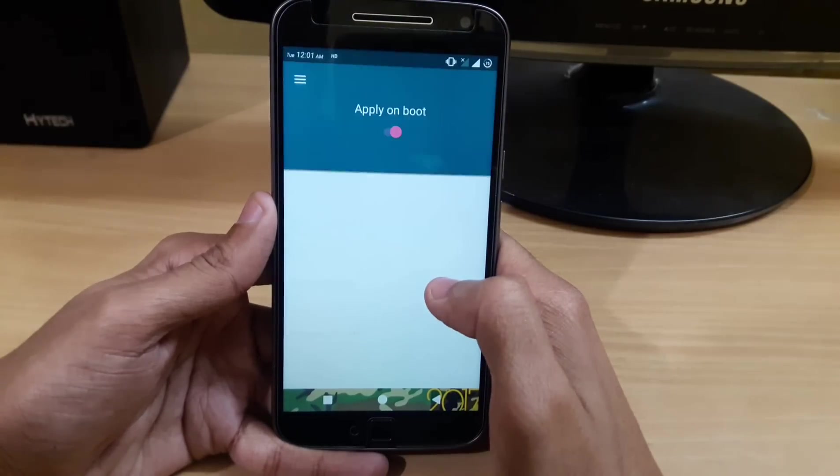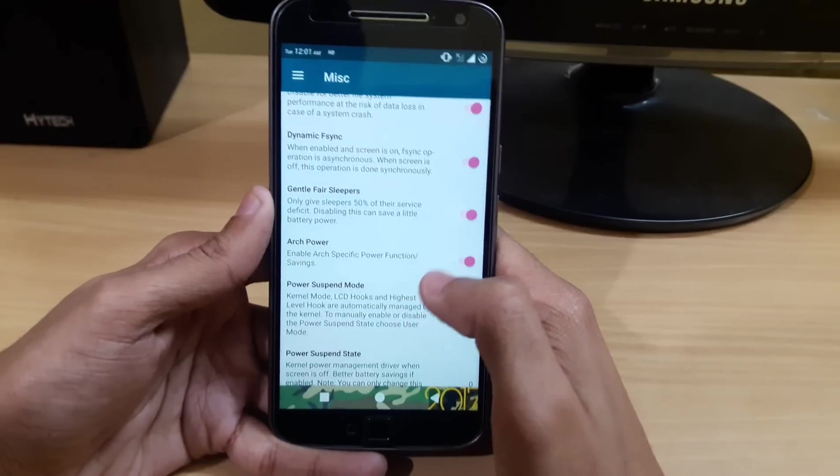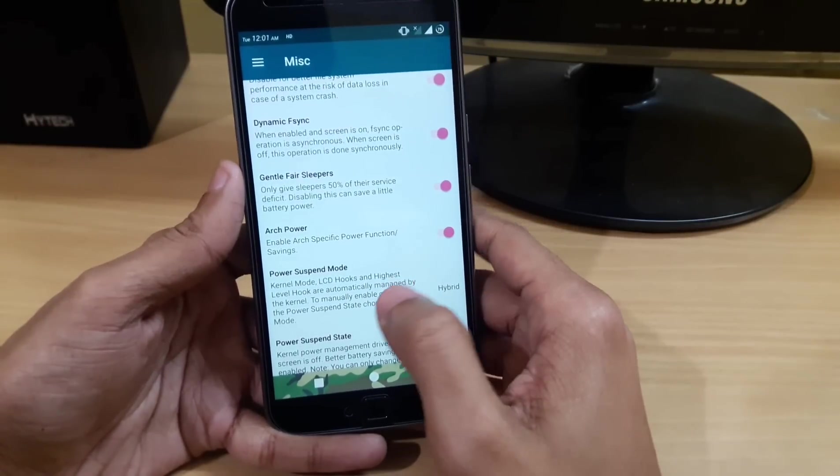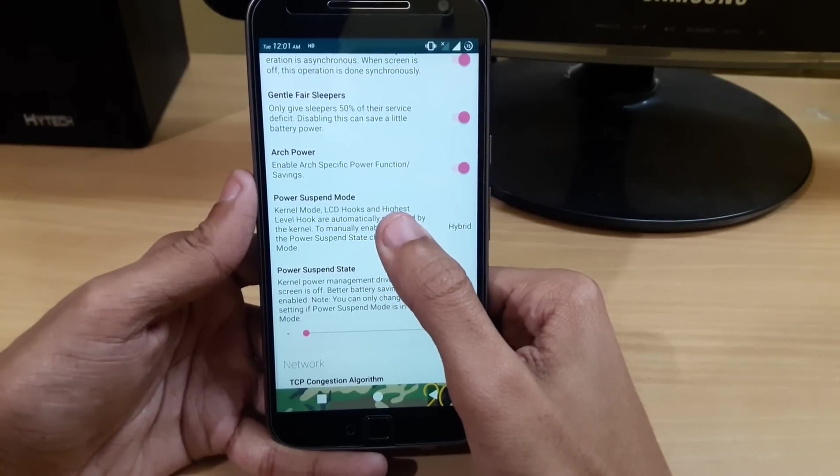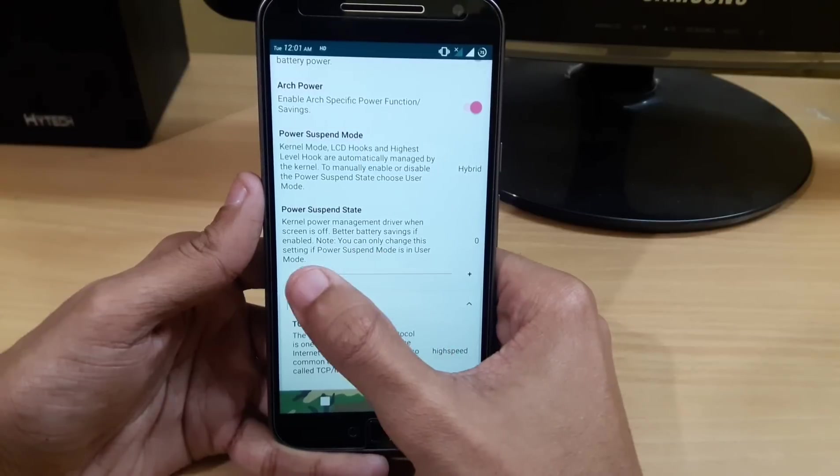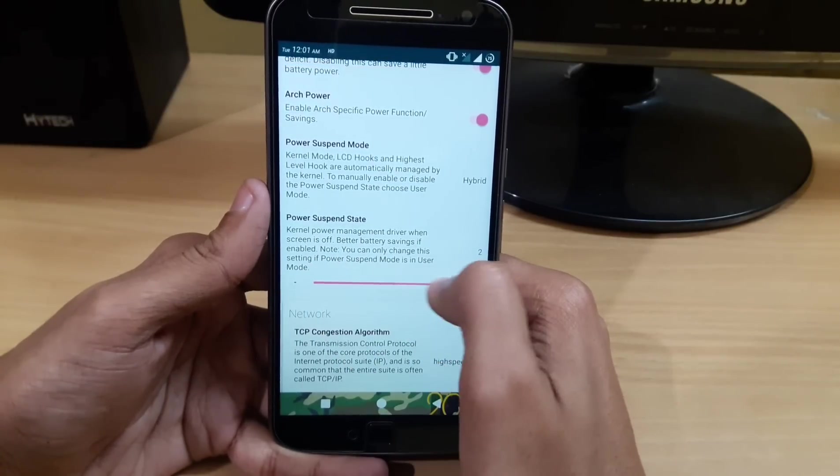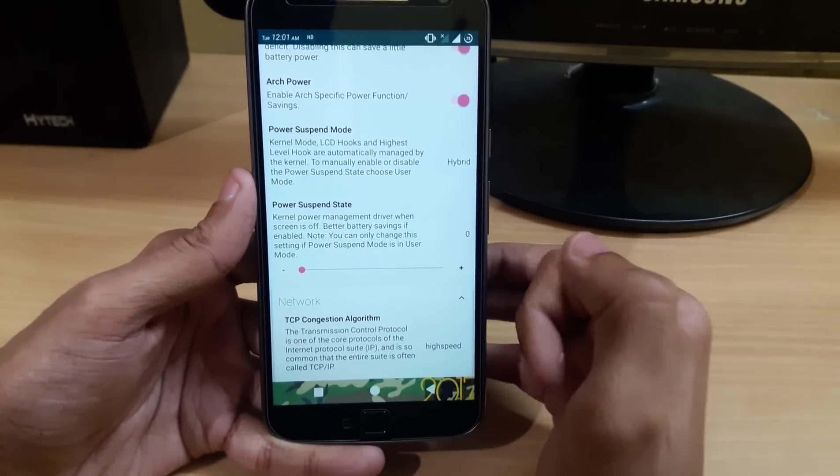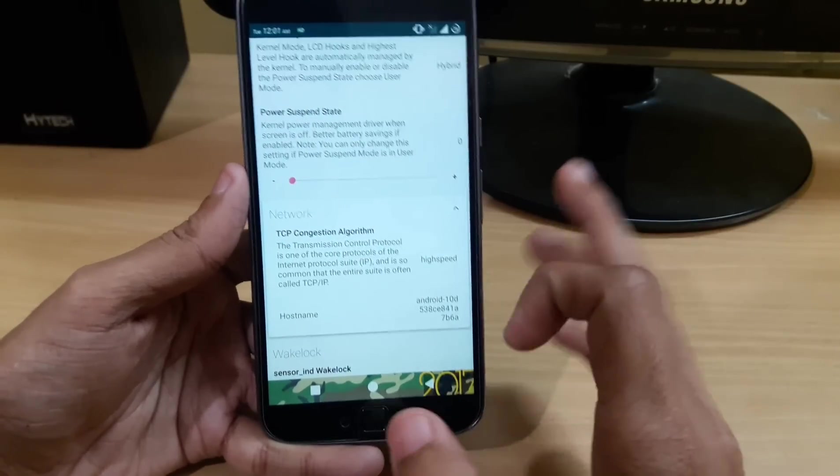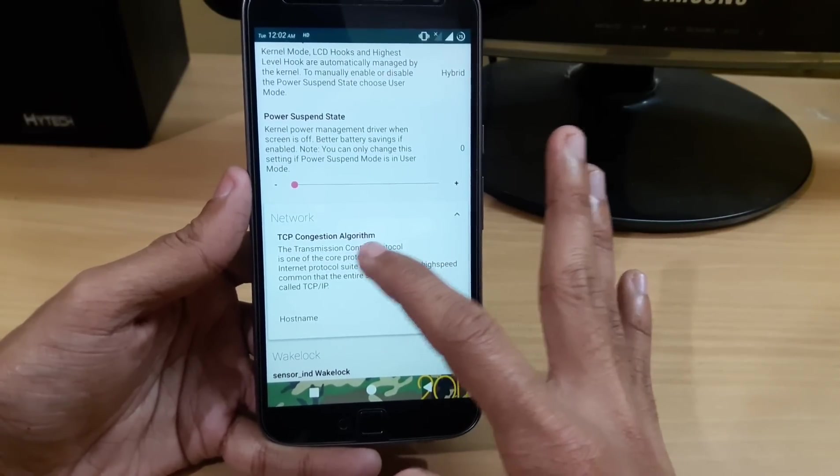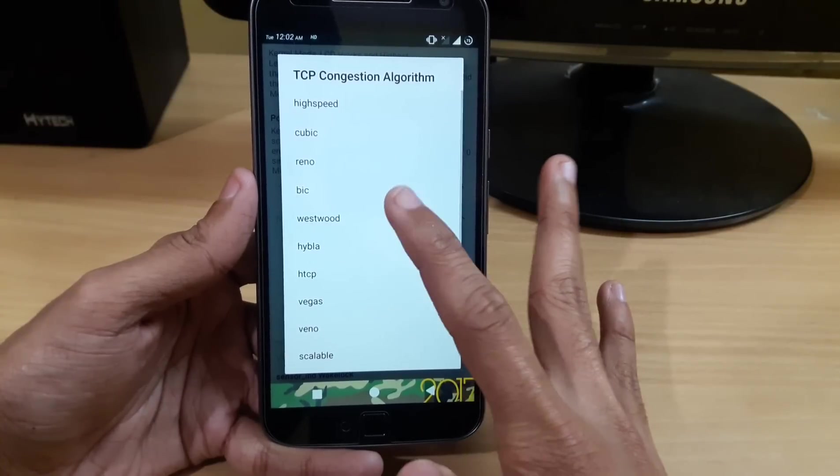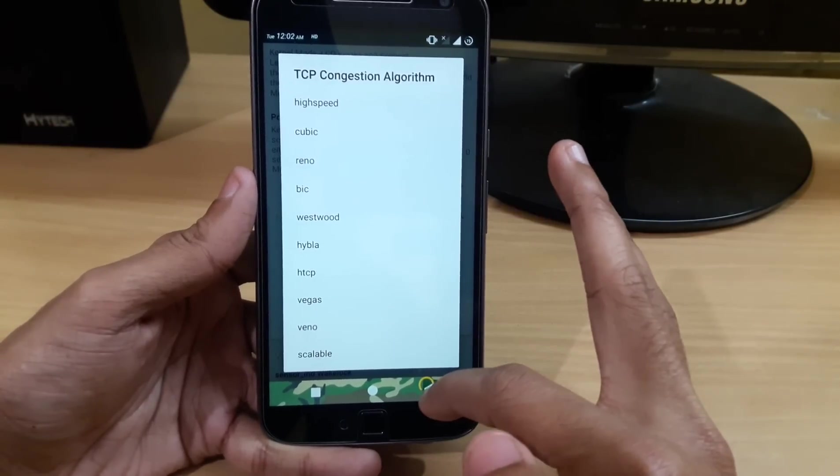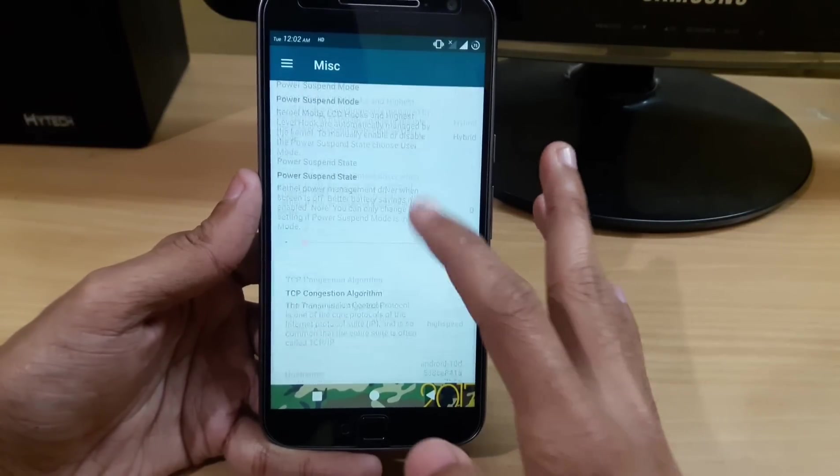In miscellaneous, we have some other tweaks. If you want better battery saving while screen off, I recommend setting the power suspend state to 2. If you set it to 2, you won't get battery drainage while your screen is off. For good internet speed on WiFi, you can use the TCP congestion control and set it to whatever you want. I recommend high speed. There are some other tweaks as well.